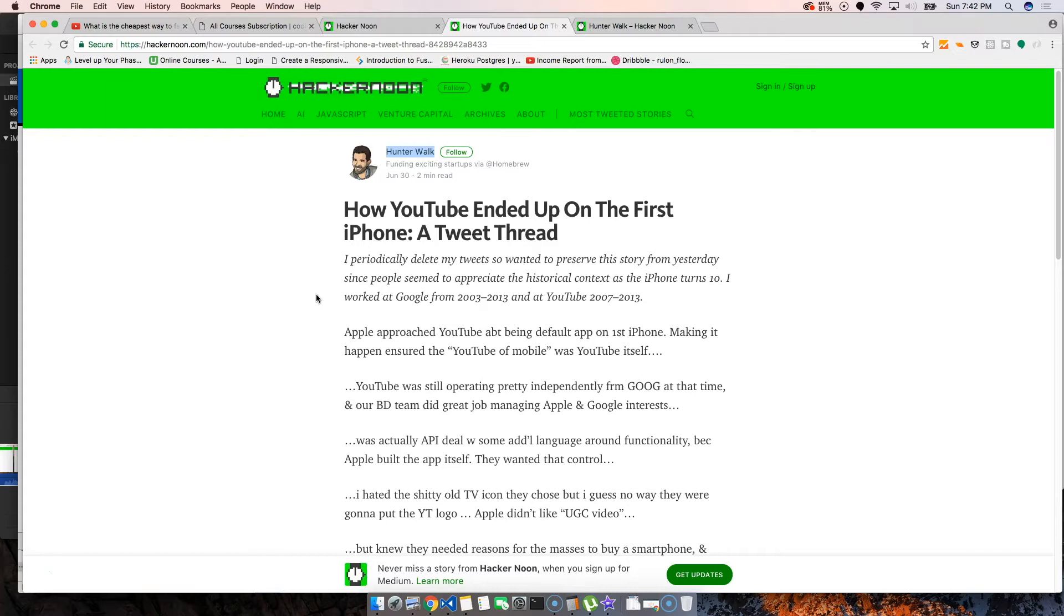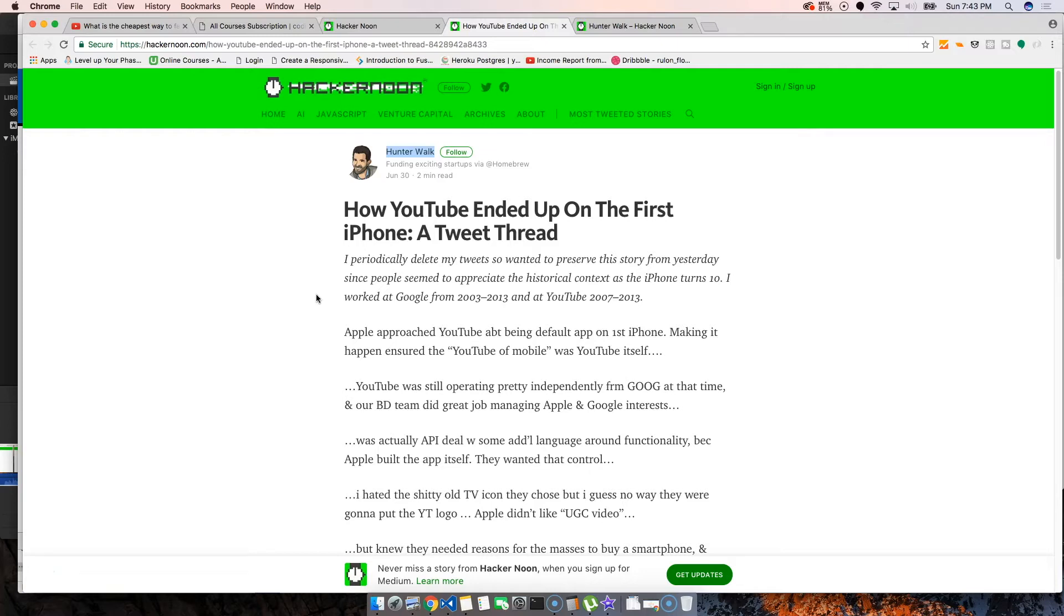This guy was going over a couple of tweets that he did on how YouTube became an official app with the first iPhone. This is very interesting because I didn't know this story. I thought that YouTube just decided to get on the first iPhone, but it seems like it wasn't like that.